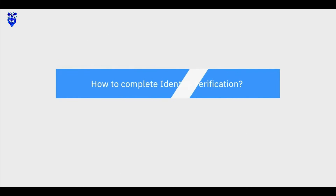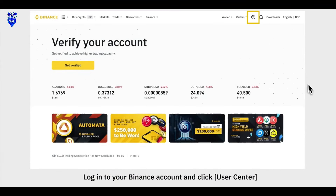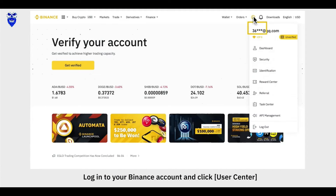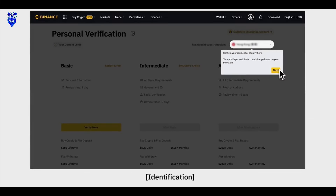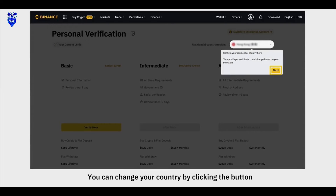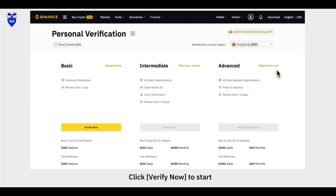How to complete Identity Verification: Log into your Binance account and click User Center then Identification. You can change your country by clicking the button. Click Verify Now to start.